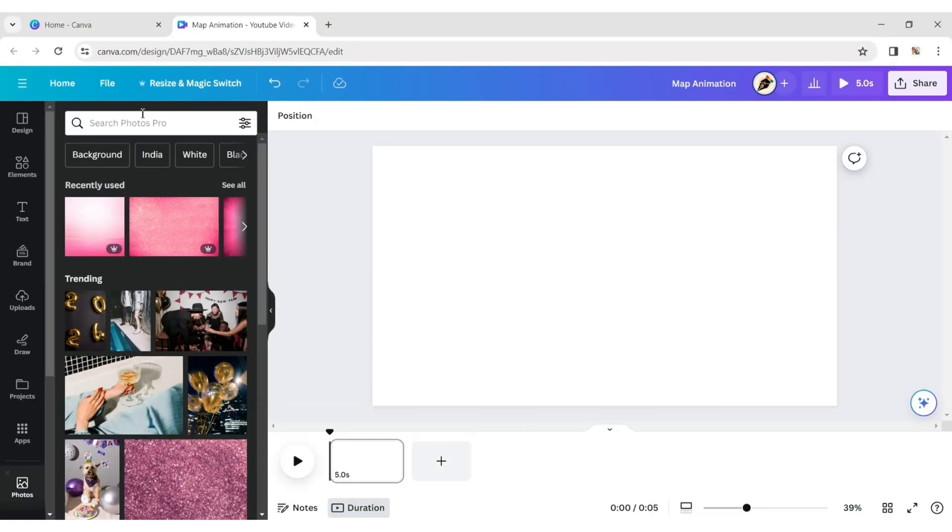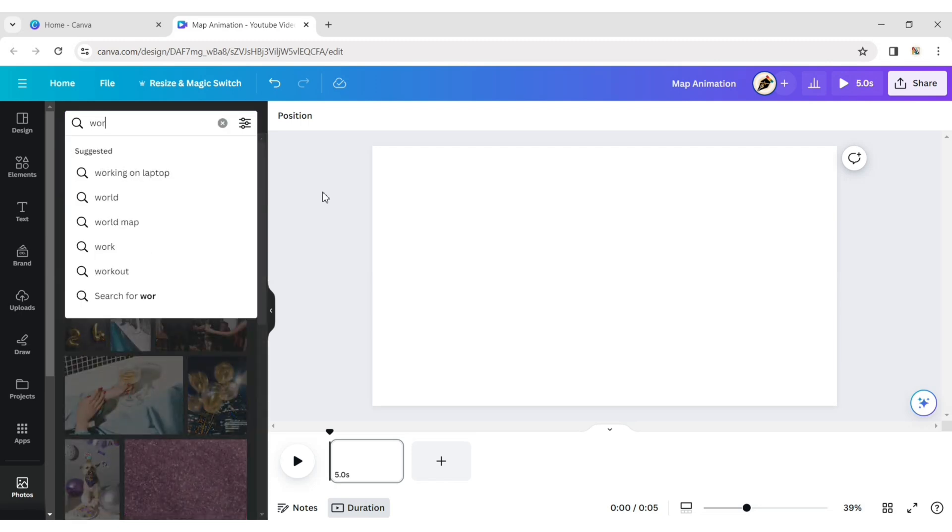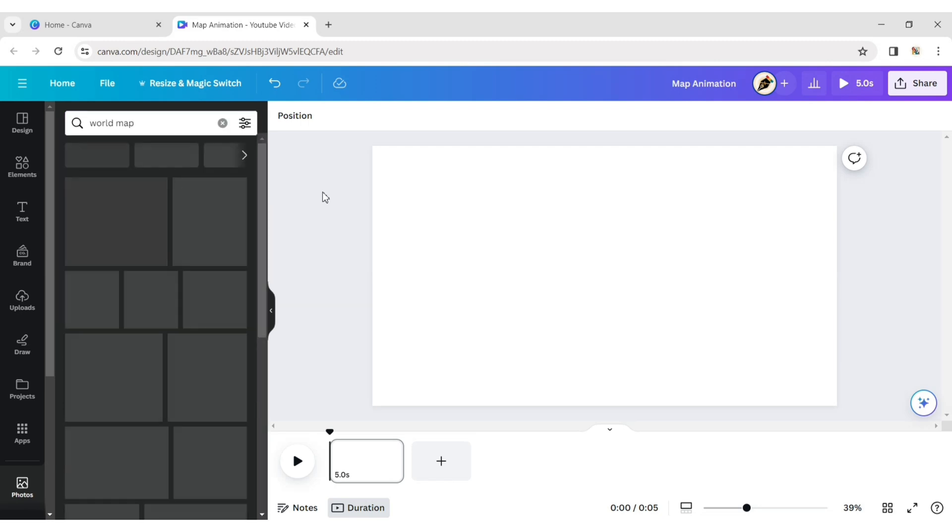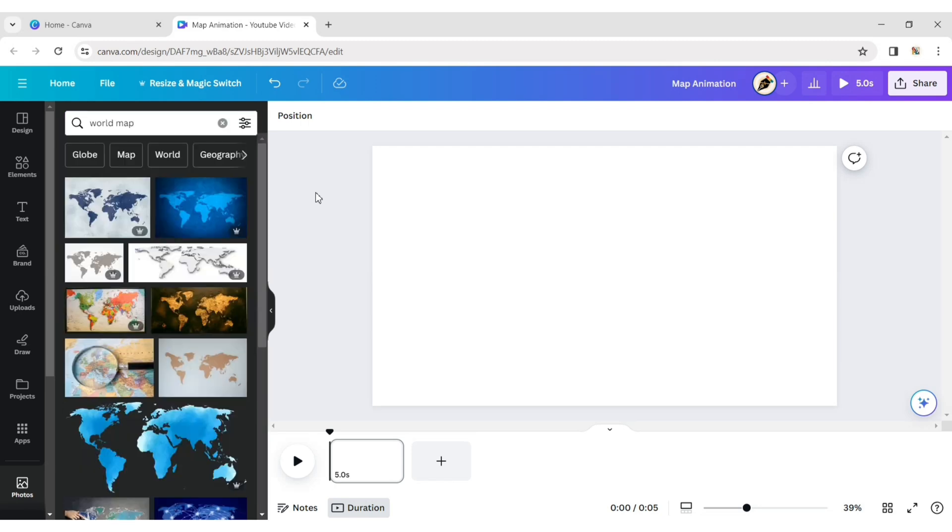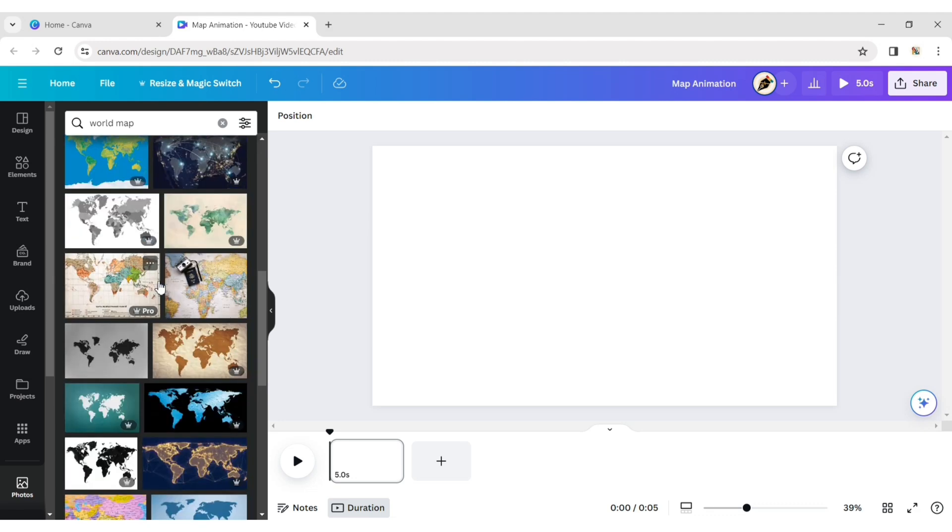Click on Photo and type World Map. Choose a map image for your design.